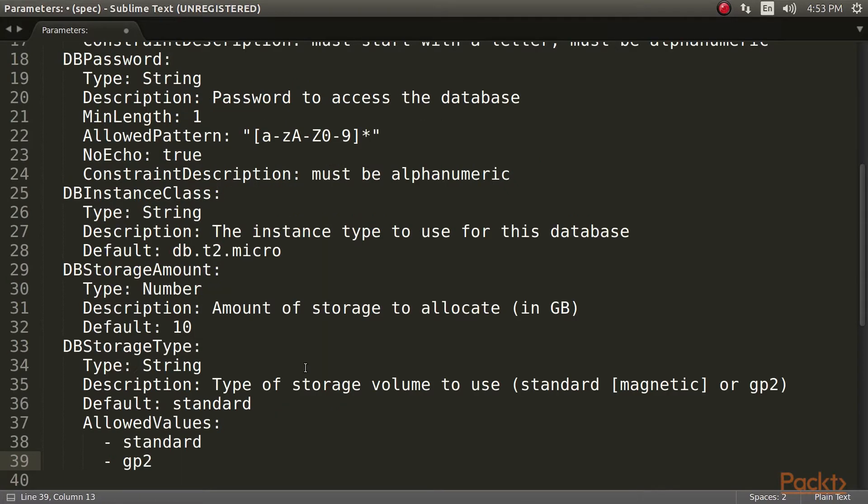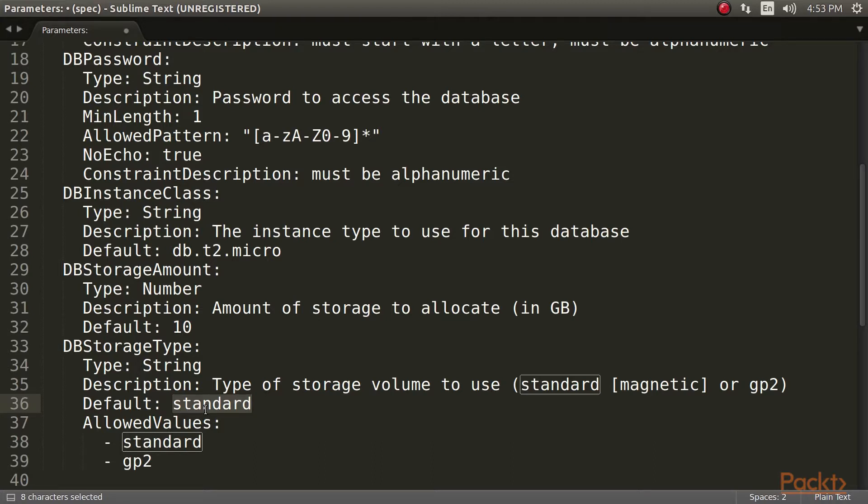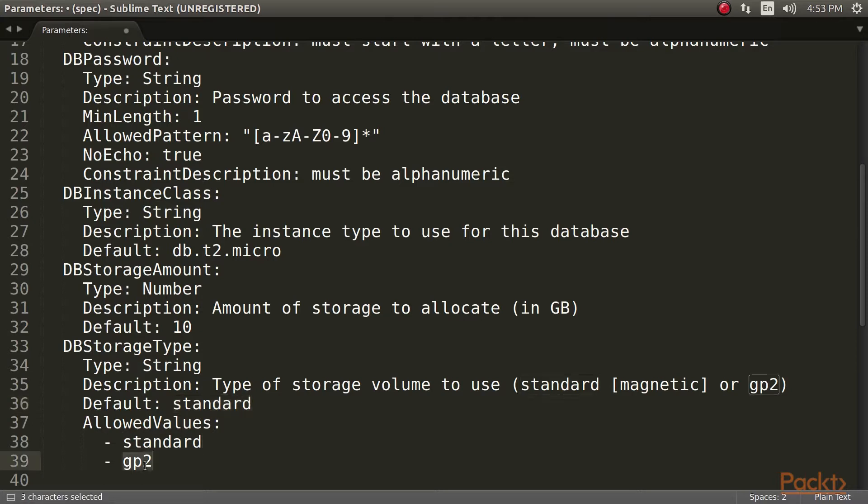The next block of parameters pertains to cost and performance. They should be mostly self-explanatory. Refer to the AWS documentation on database instance types should you wish to change the instance class. We are supplying a default value of 10 gigabytes for the storage size and choosing a magnetic volume for the storage type. GP2 offers better performance, but it costs a little more.